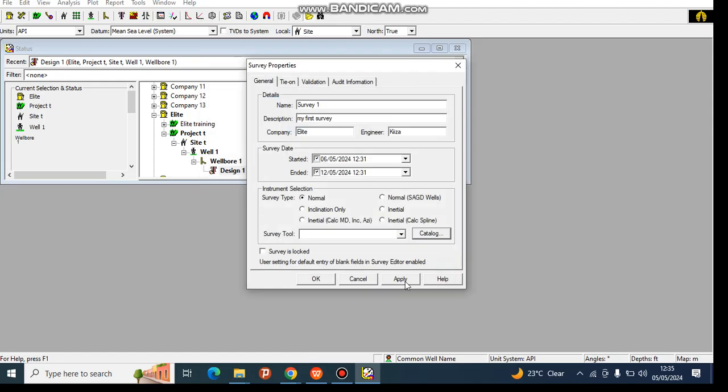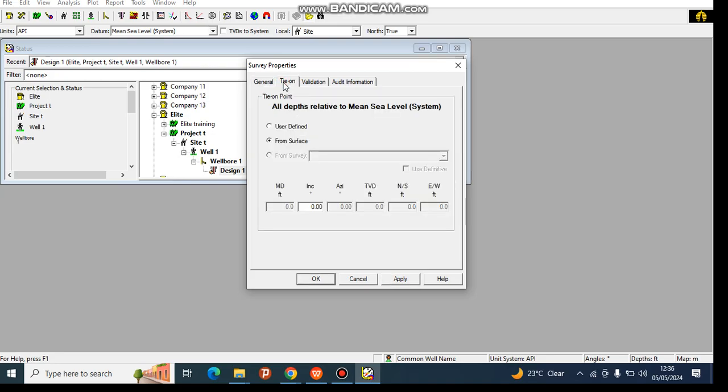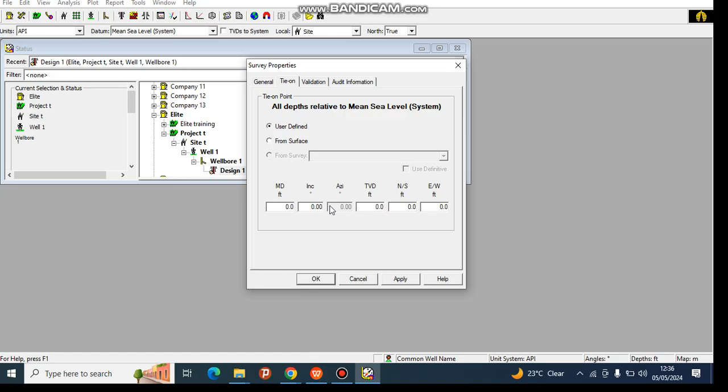But don't click on OK - you click on Apply once, and then you come to the second part, which is the tie-on. What does tie-on mean? When we are starting drilling, we always have where we start our drilling from. It can either be user defined, where you can put in your measured depth and inclination, or you can use from the surface where we have everything at 0-0-0.